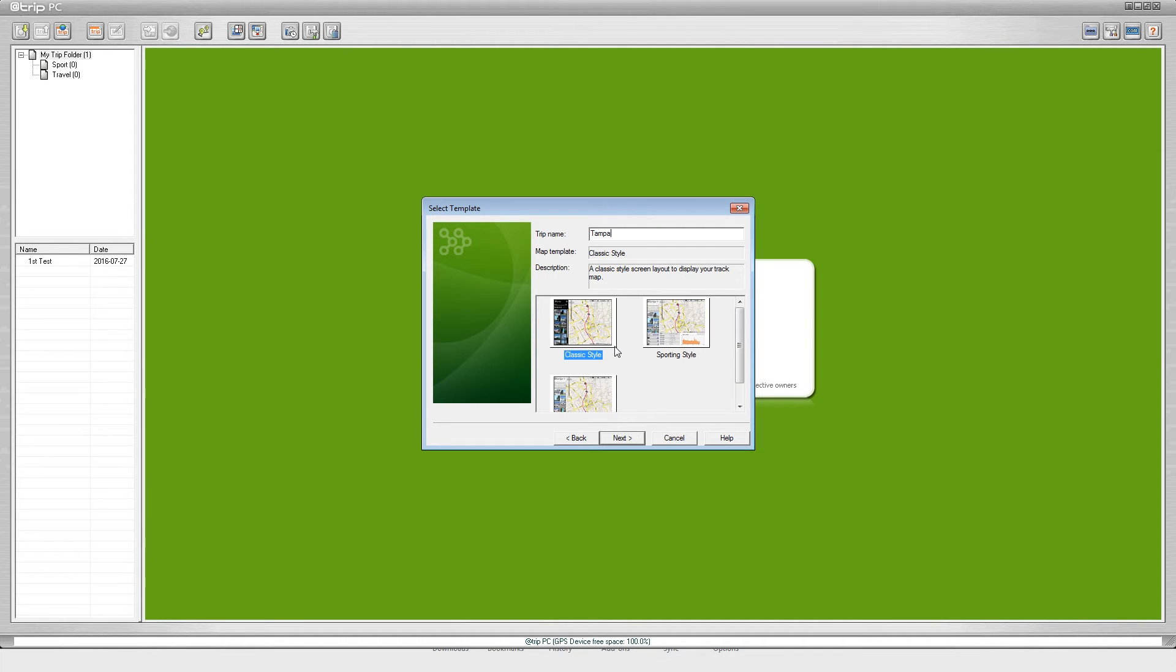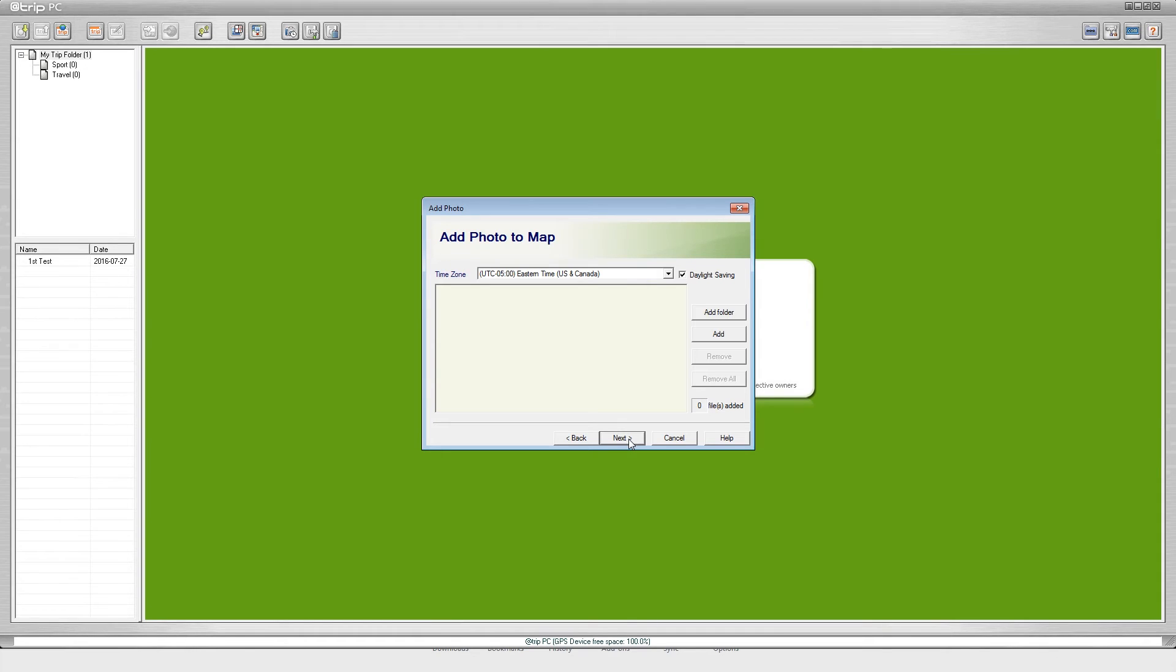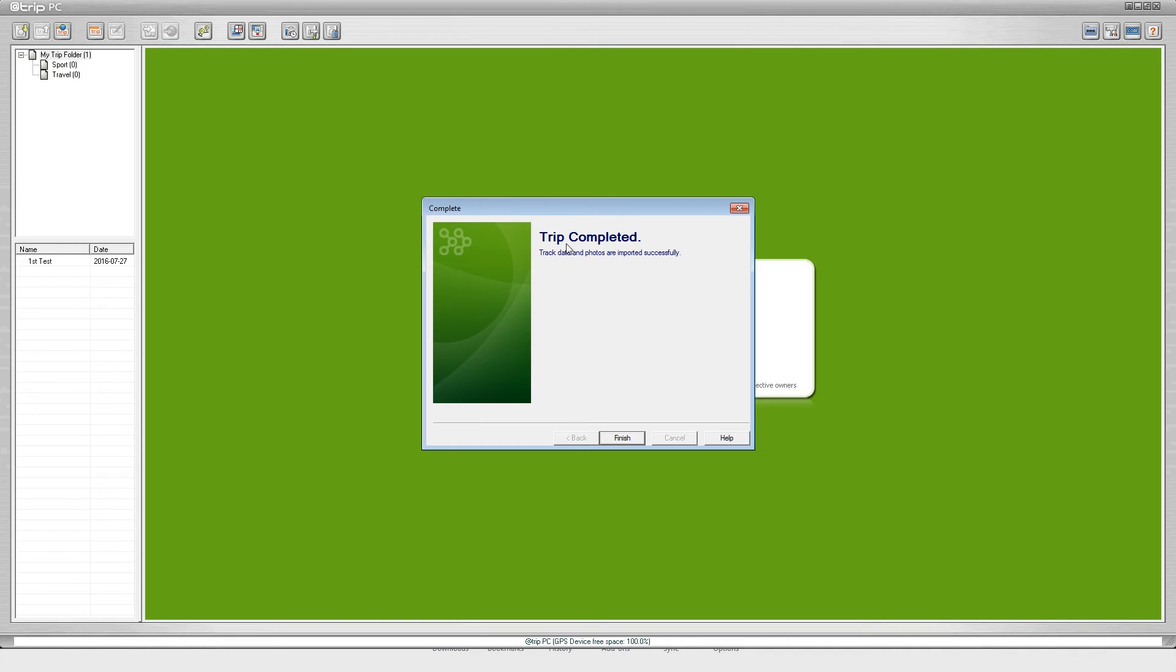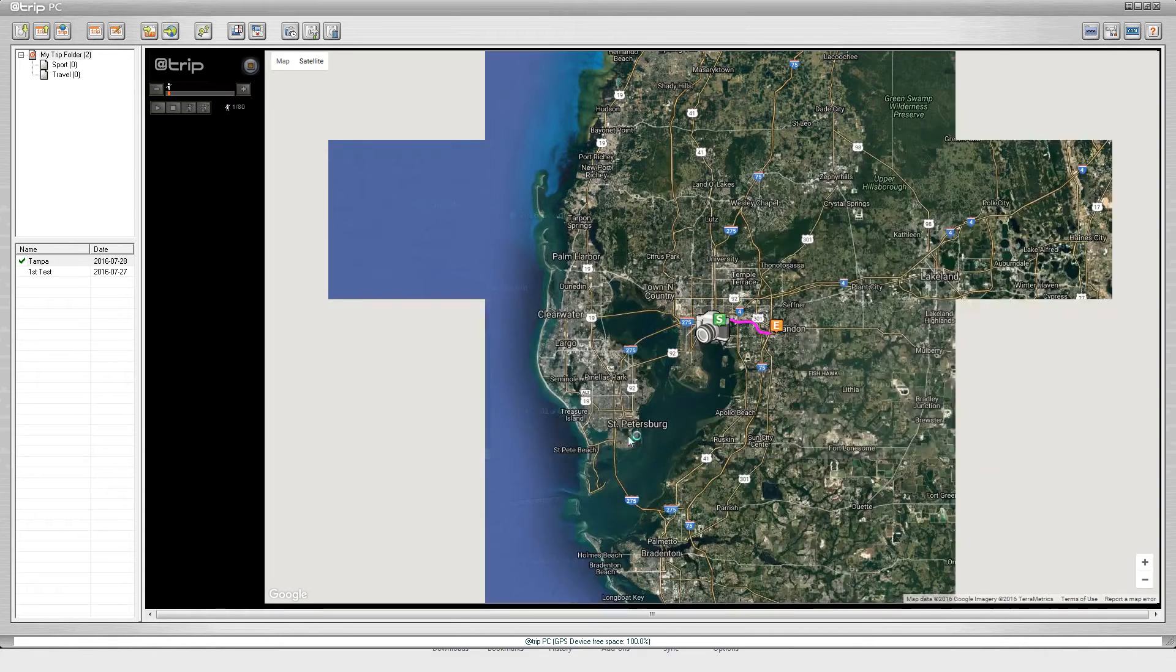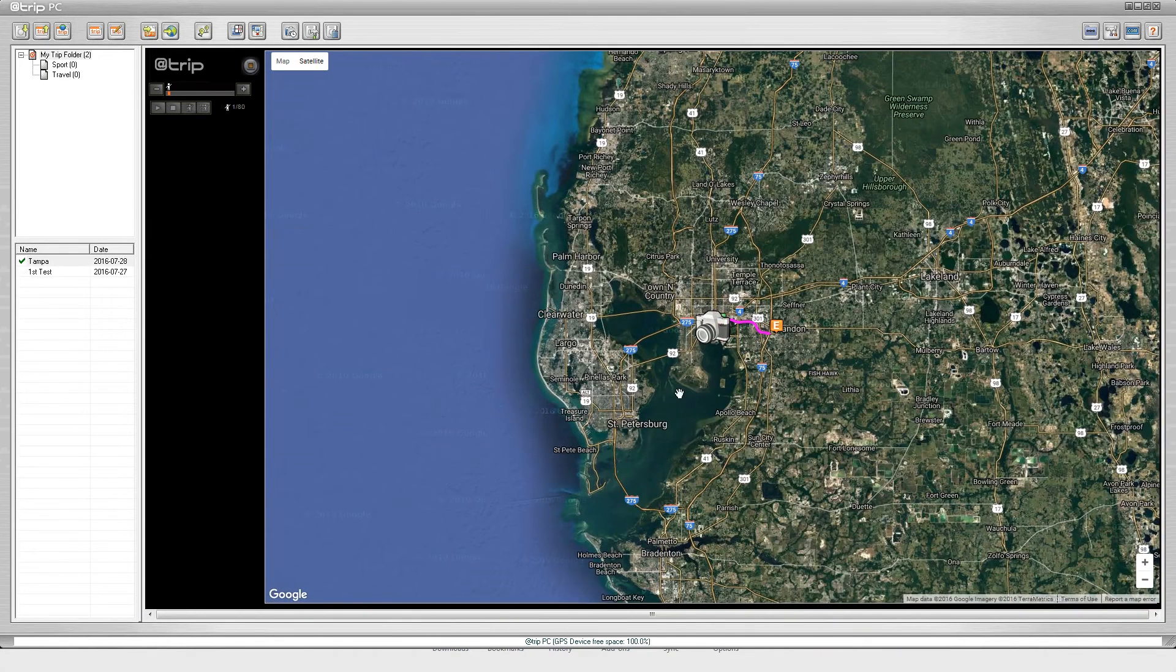We've got three different styles of maps that we can pick here. For now I am just going to go with classic style and click next. I am not going to add a photo to map. I am going to click next, it is now processing data. Trip complete, track data and photos are imported successfully. We did not do any photos but that is just the message. I'm going to click finish.